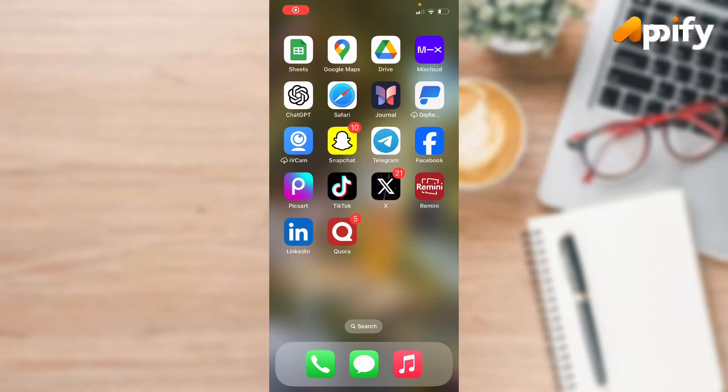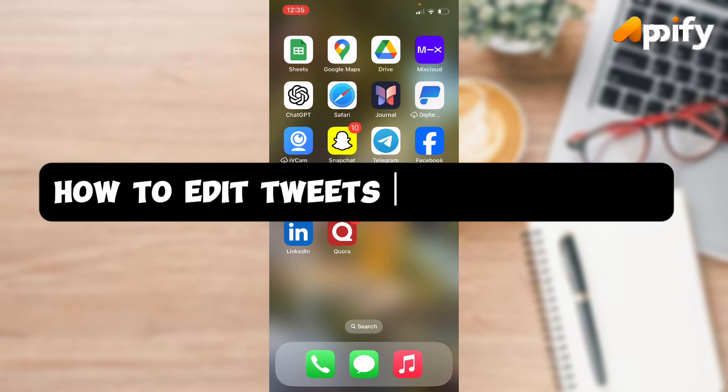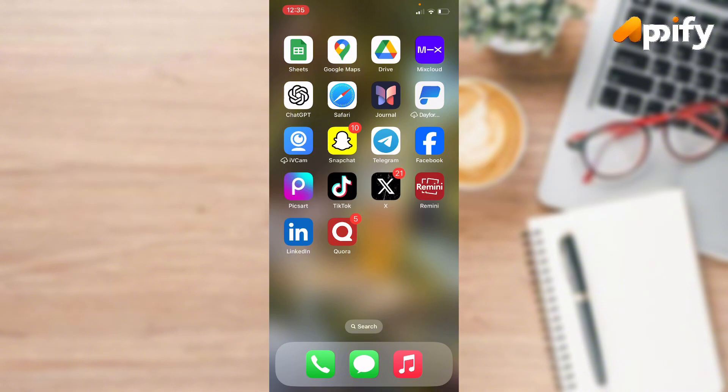Hello everyone, welcome back to our YouTube channel Apify. Today in this video, I'm going to show you how to edit tweets on Twitter. So without further delay, let's jump into our video.